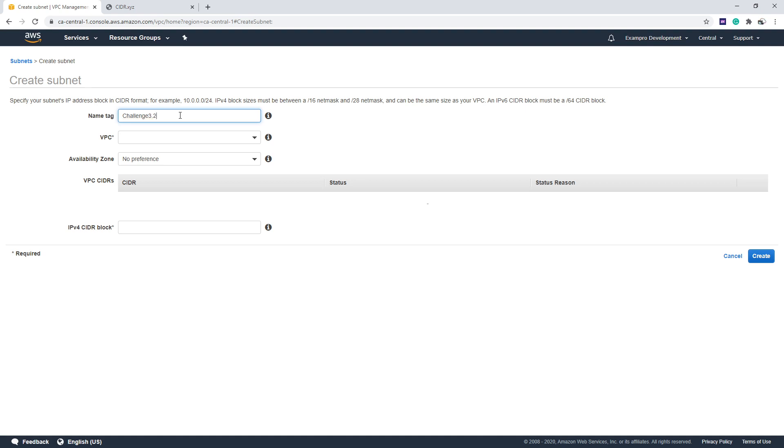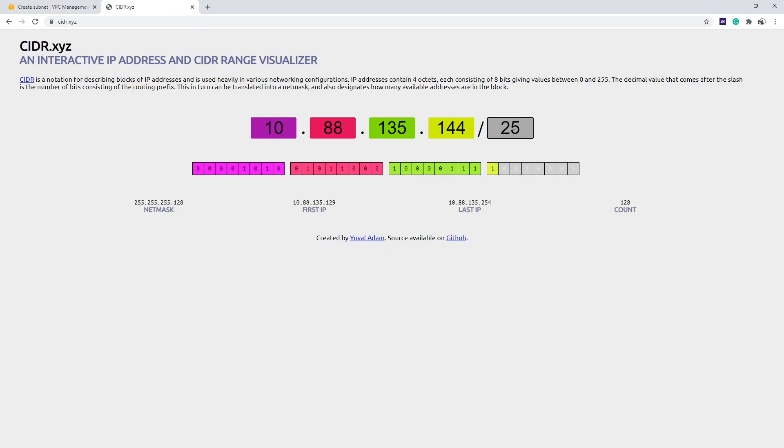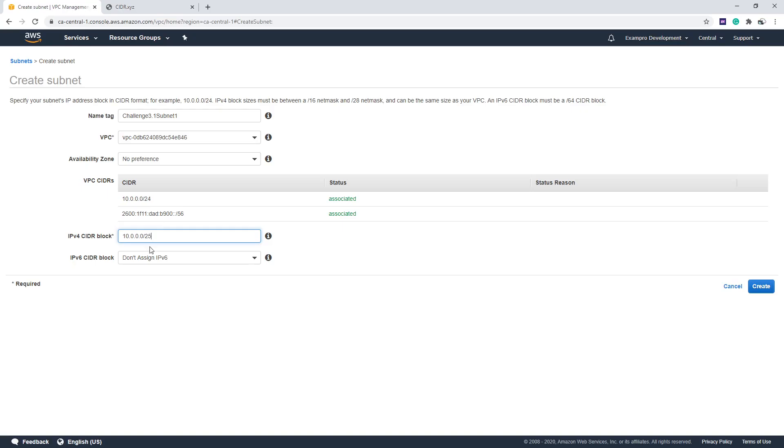So we'll say 0.1 here, we'll say subnet one. We're going to make it half the IP address range. So that's pretty easy. If it's /24, we want half of it, we'll choose /25. Remember, if we have /25, it's half of /24.